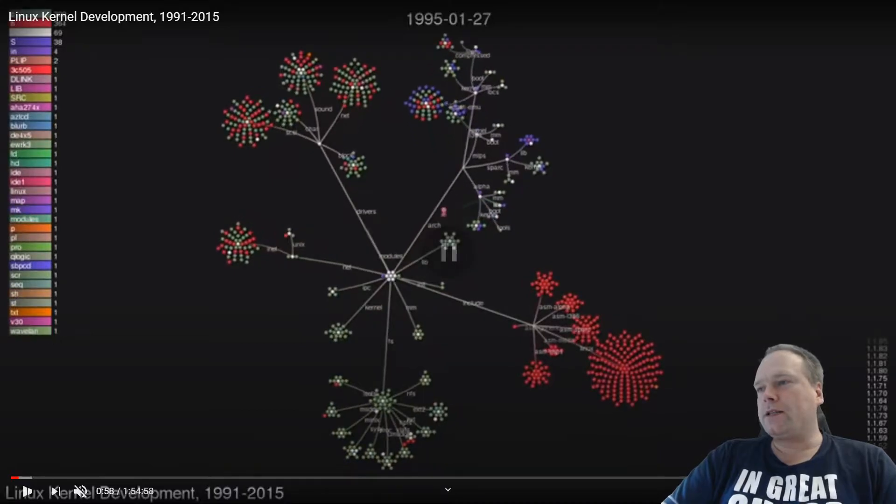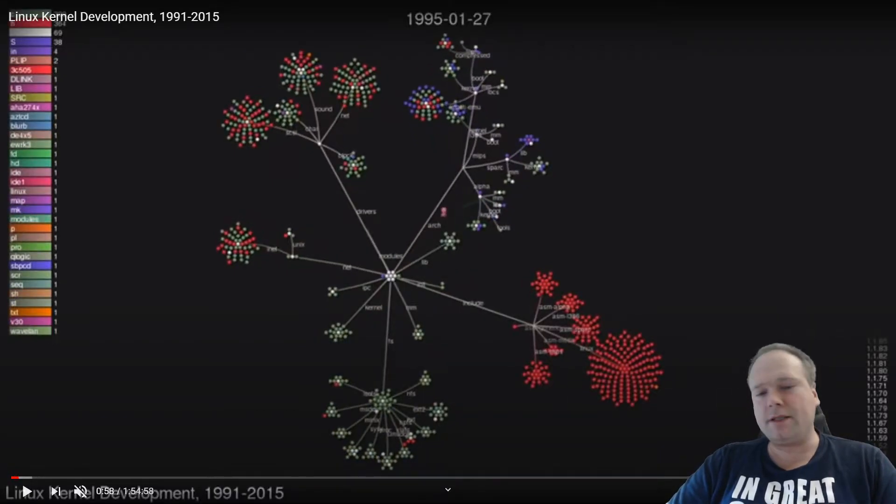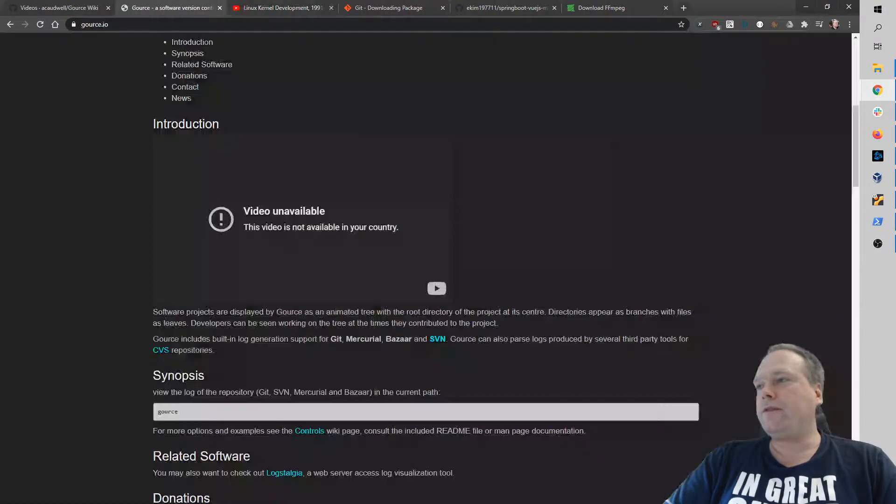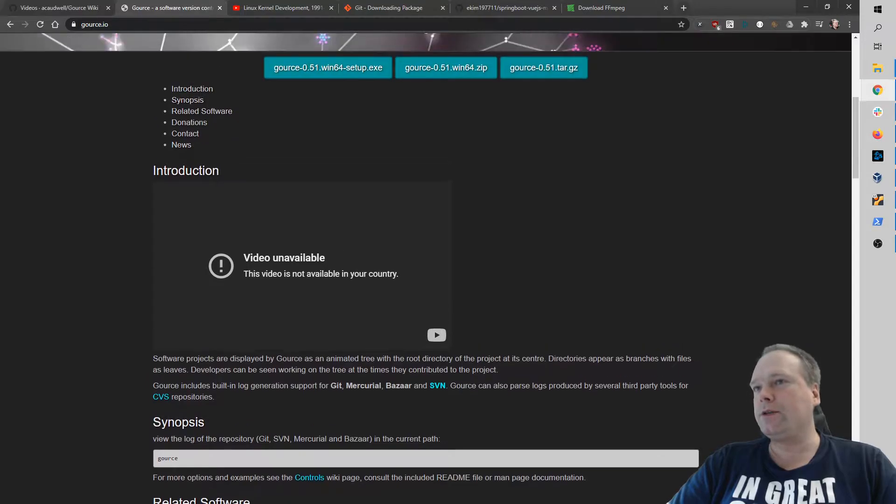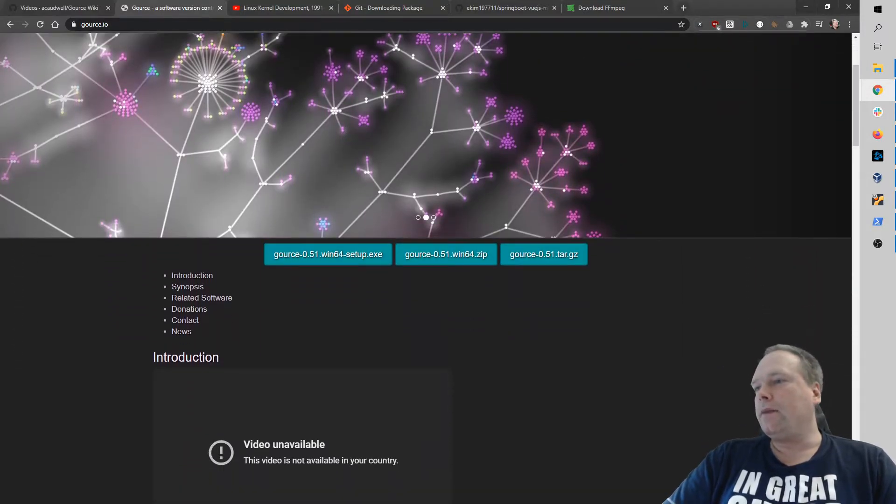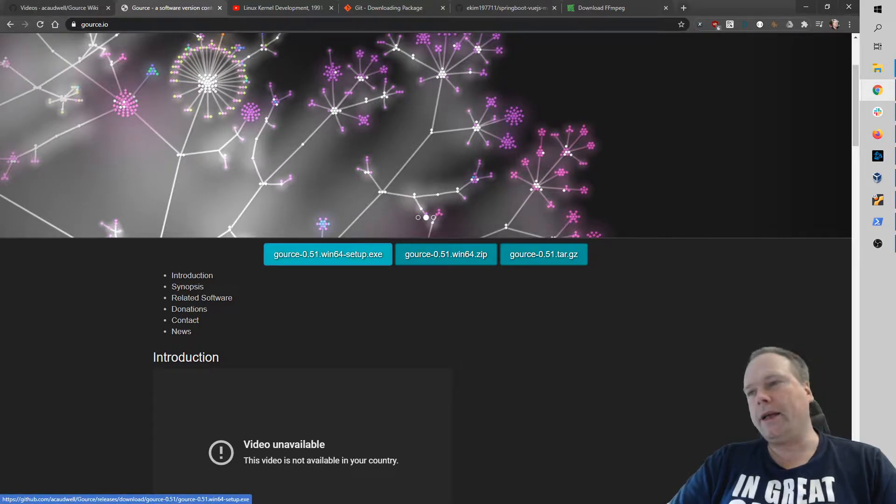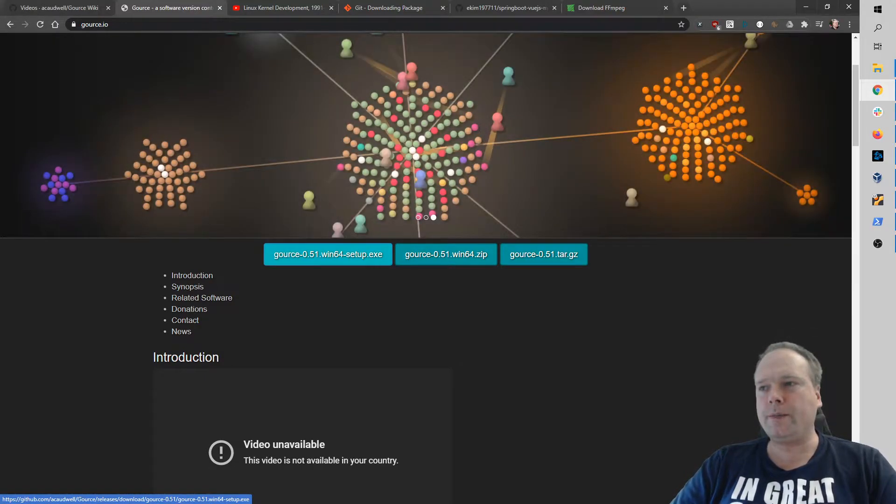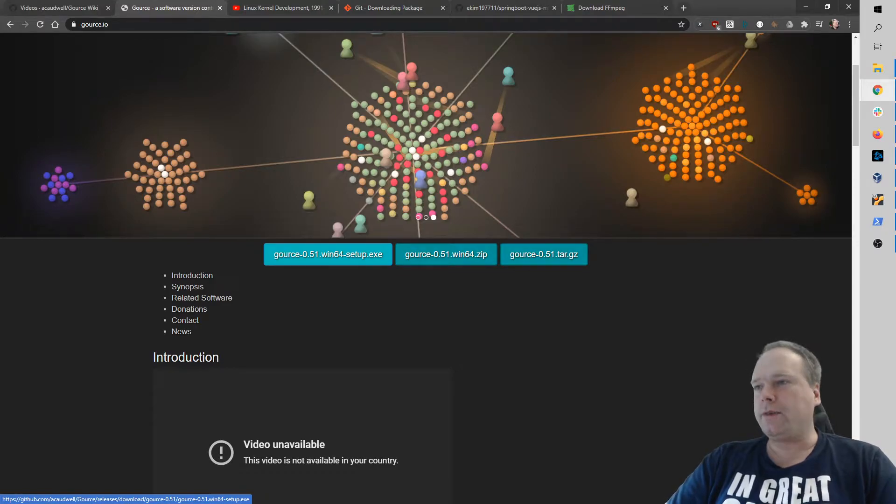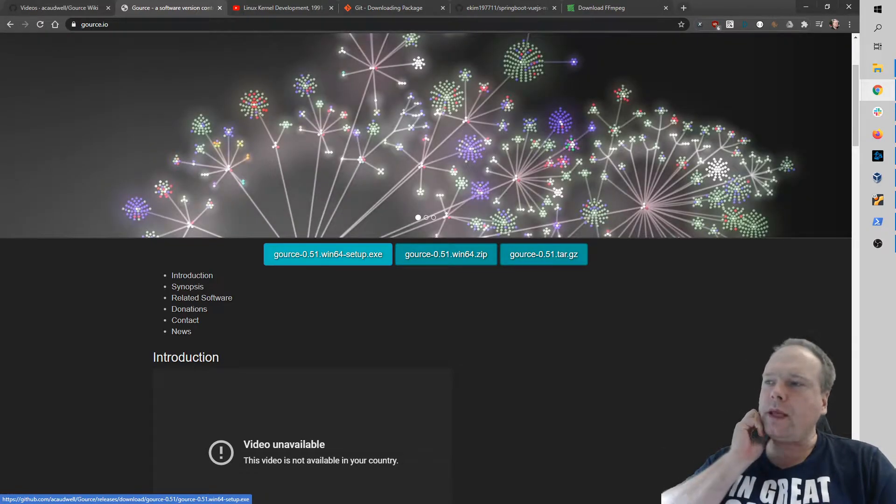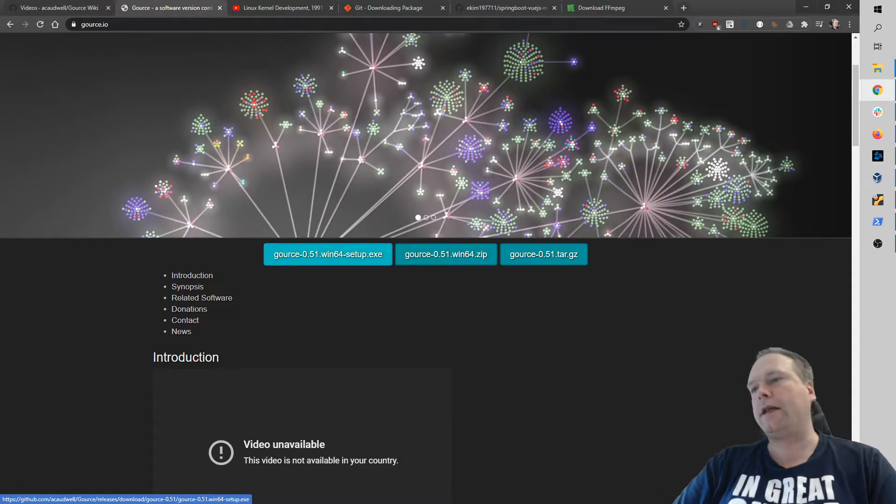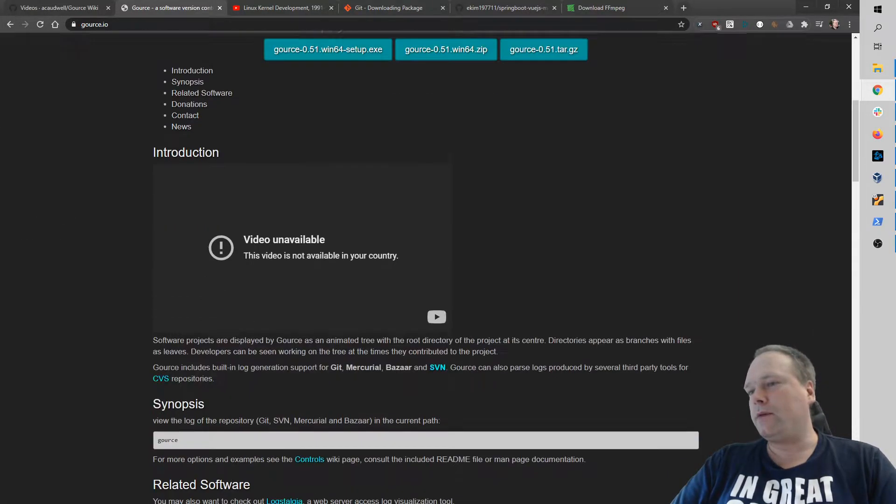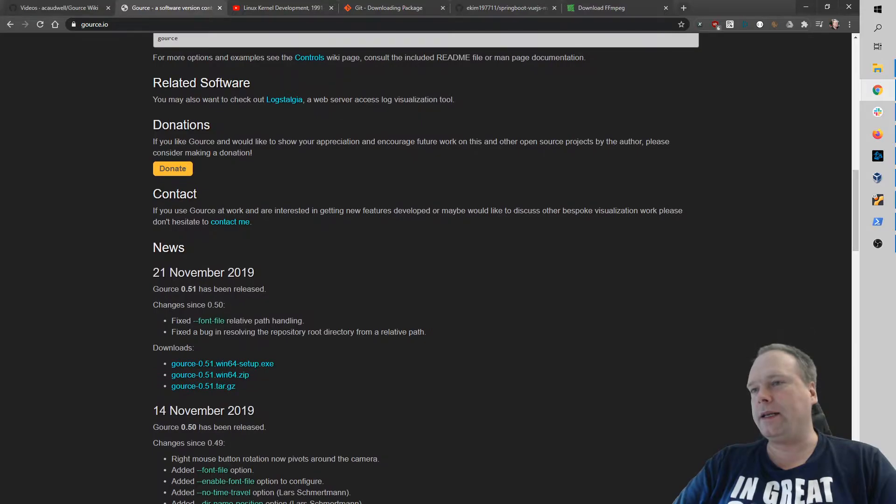But let's come back to this visualization because we want to create this visualization ourselves. So the first thing we actually need is to go to GAUSE.io right here. Then we can download the GAUSE tool for Windows. I can make it work for Linux, so I'm using a Windows machine for this demonstration. If you can make it work with Linux, then let me know and write in the comments how you did it.